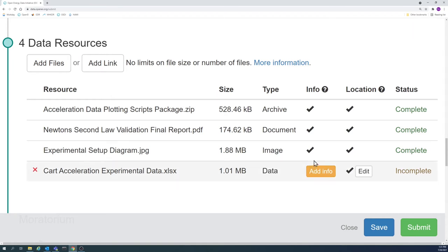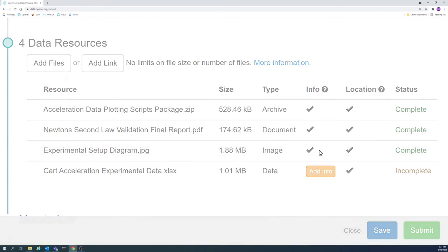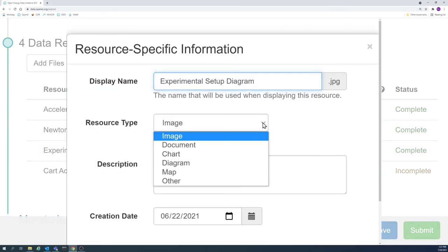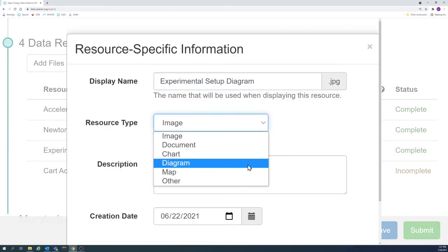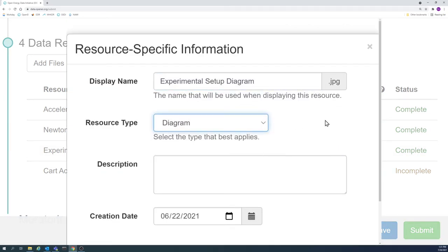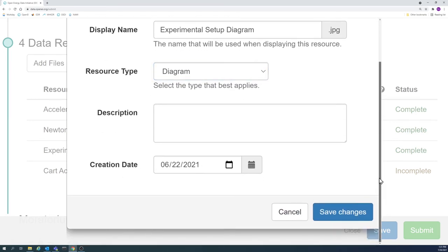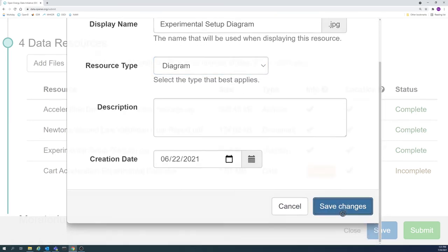The resource type associated with the experimental setup diagram was changed from the default option for a JPEG file, which is image, to diagram.